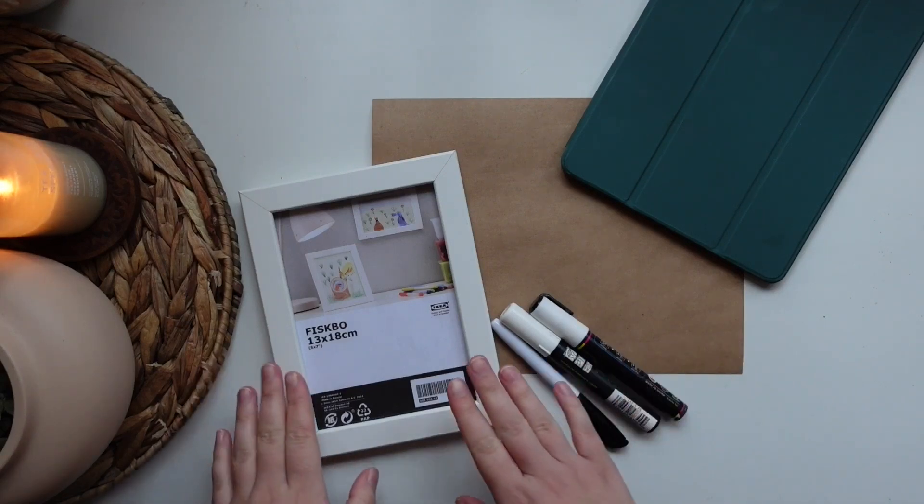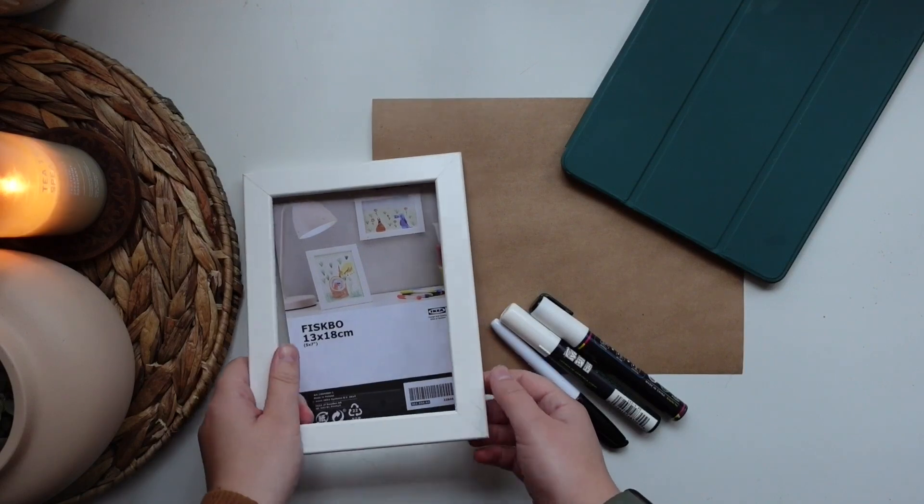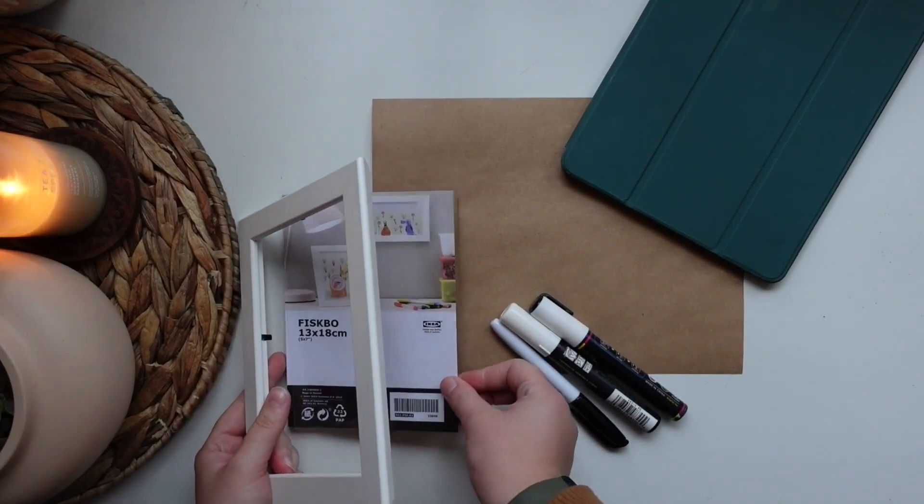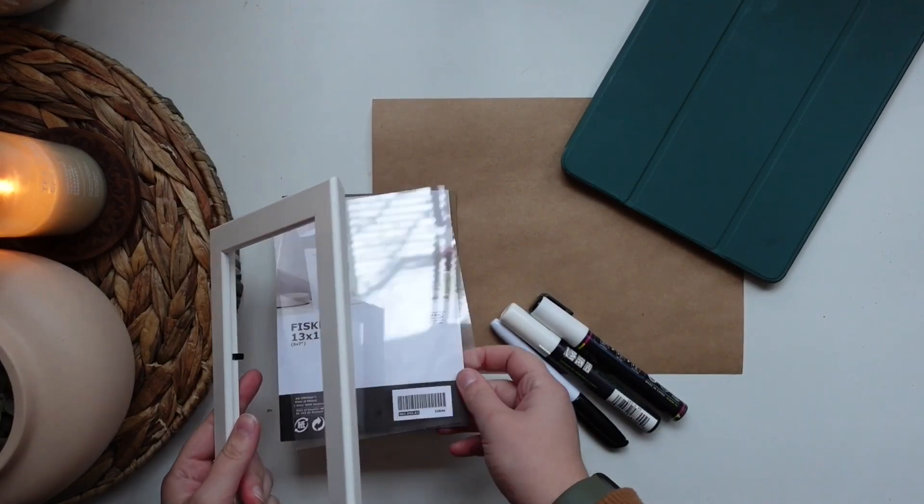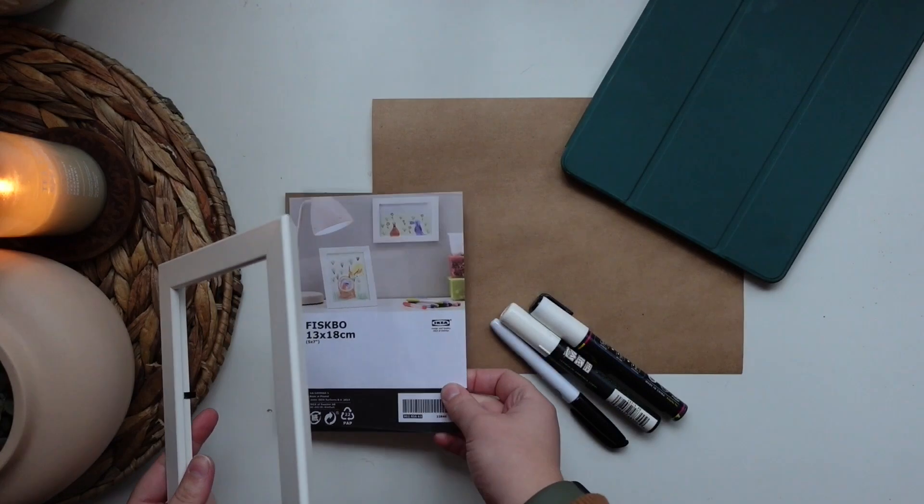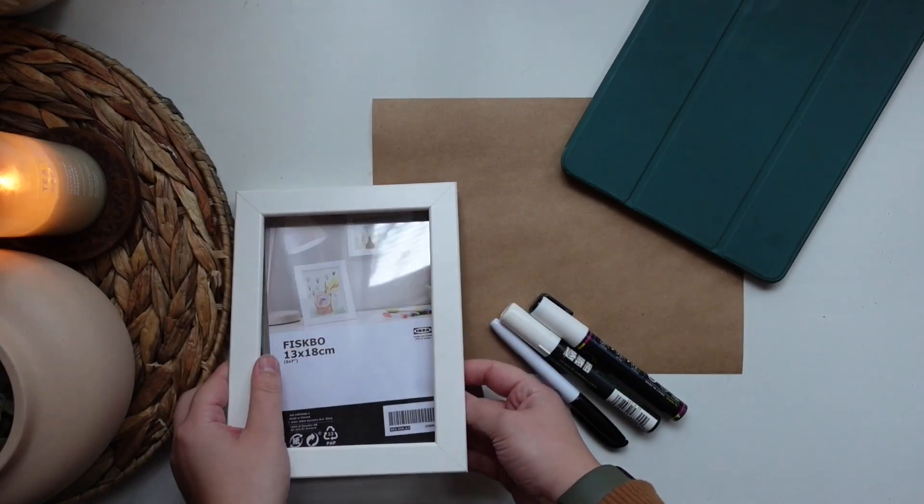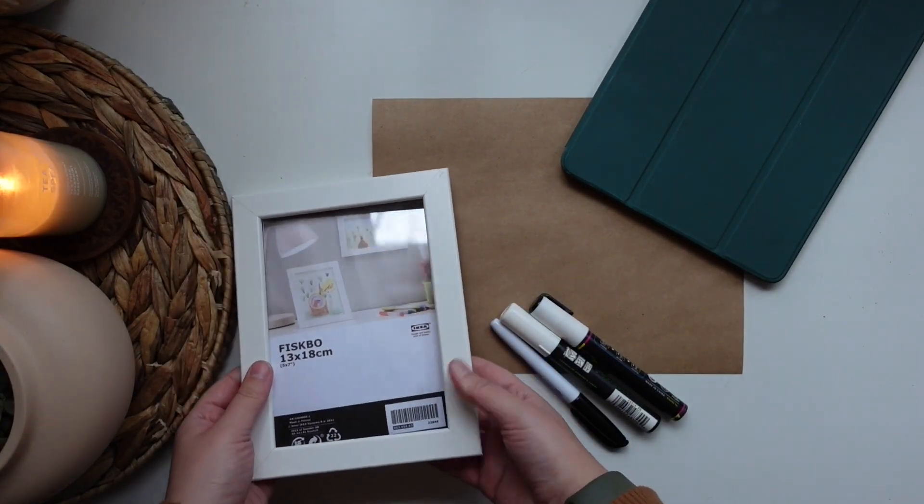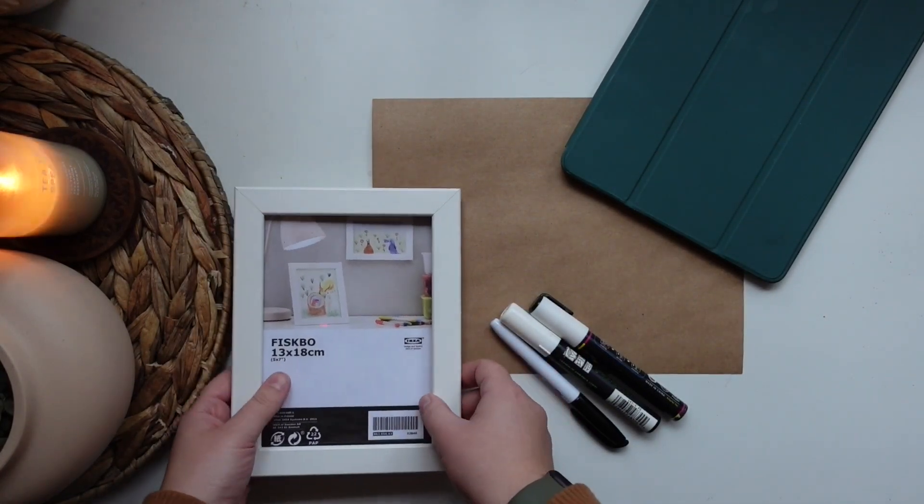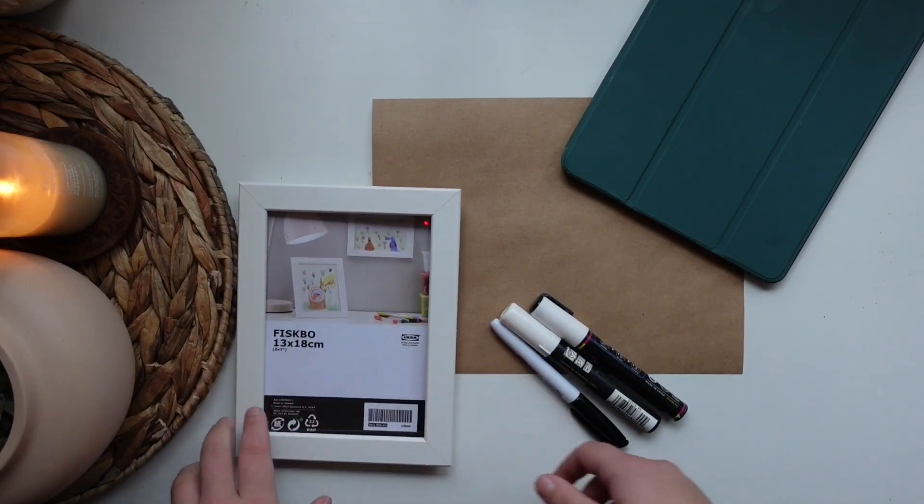All you need is a type of frame that has either glass or plastic on the front. I just got this 5x7 from Ikea. It's probably a dollar or something.